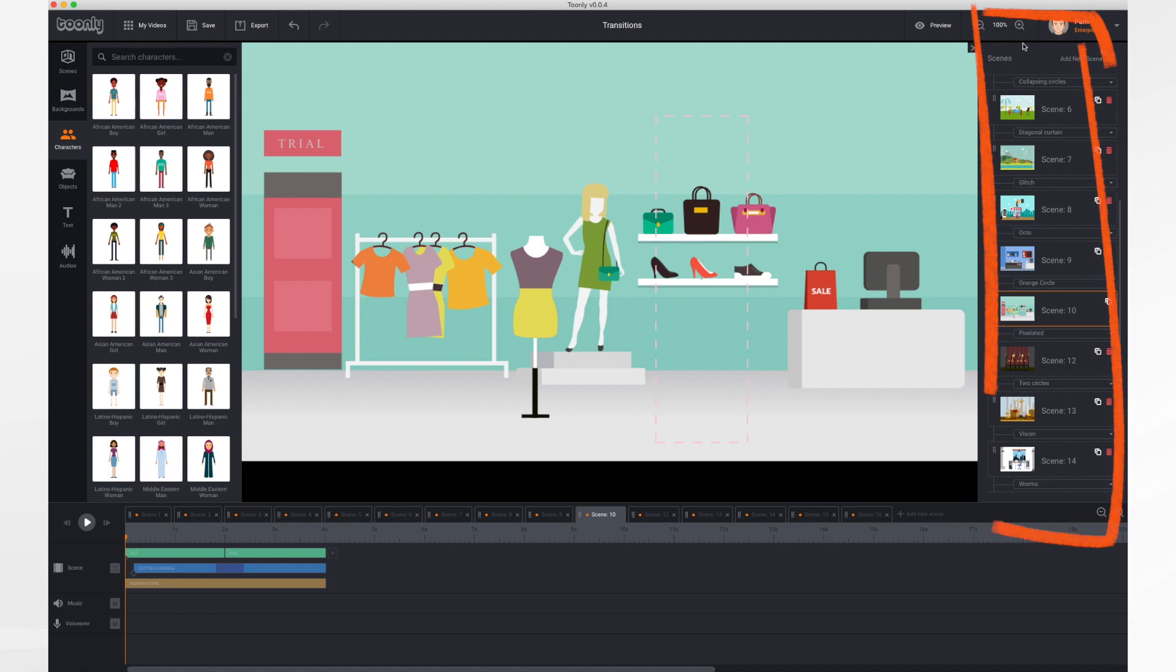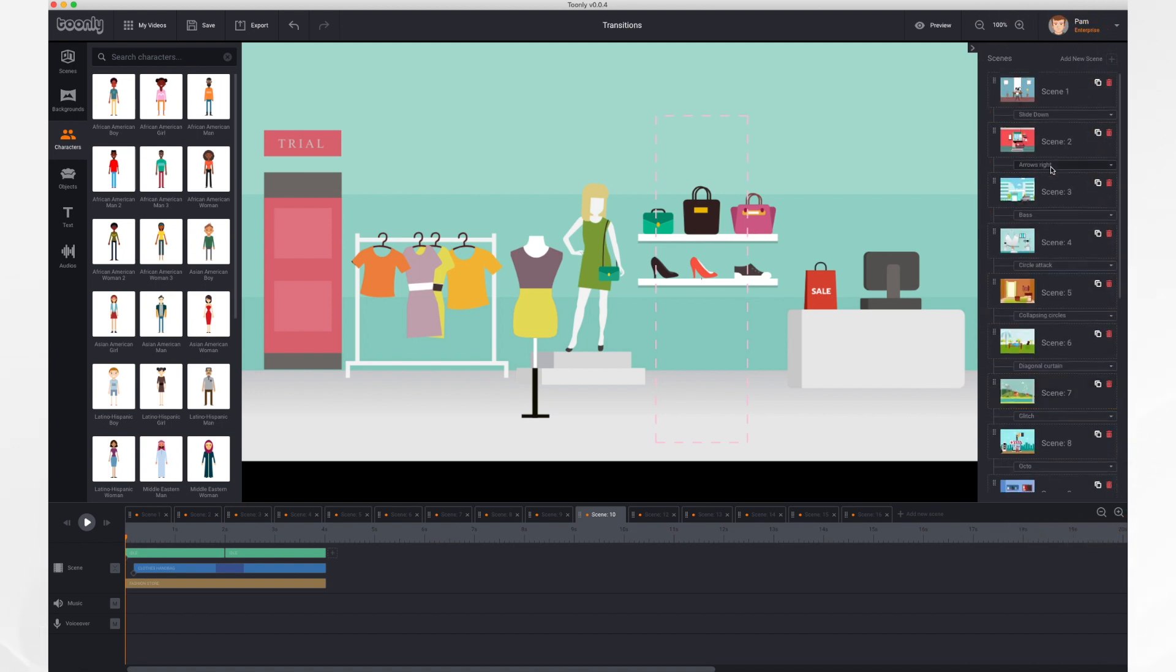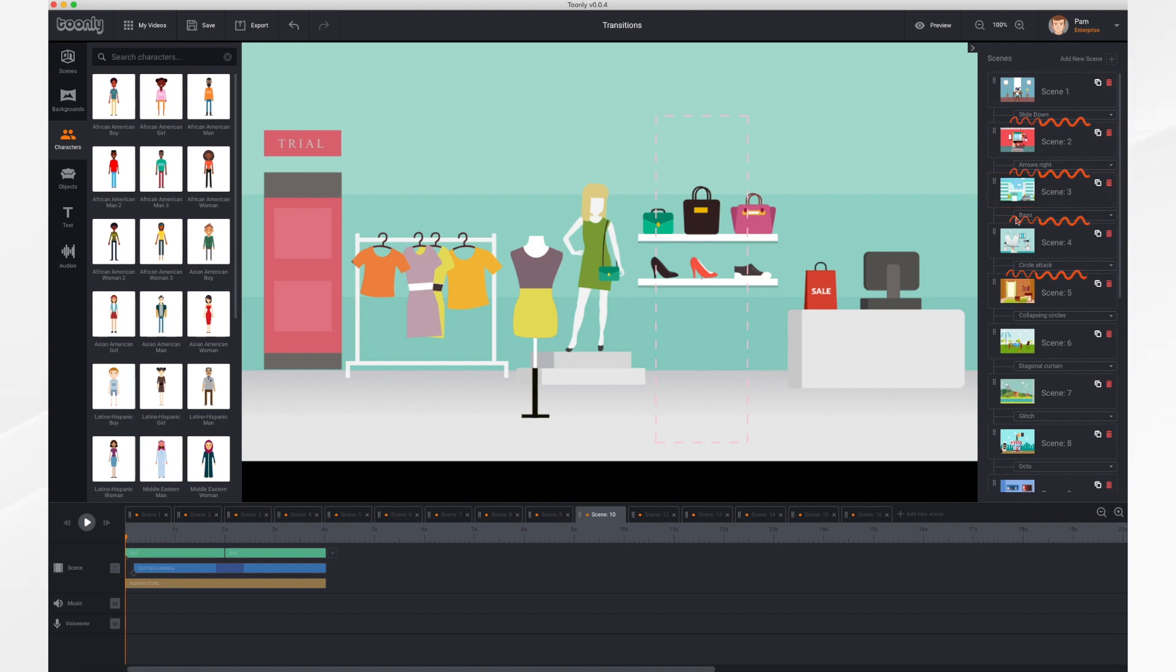So over here in your side panel on the right, you'll see all of the scenes are listed. And in between each one is your transition bar.